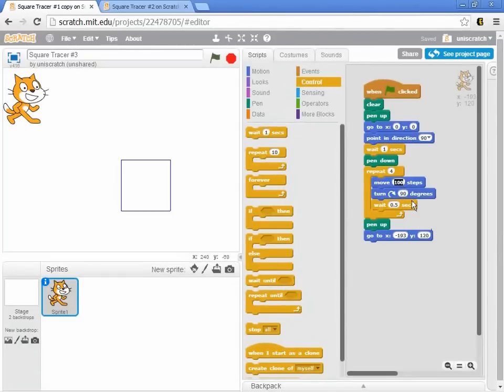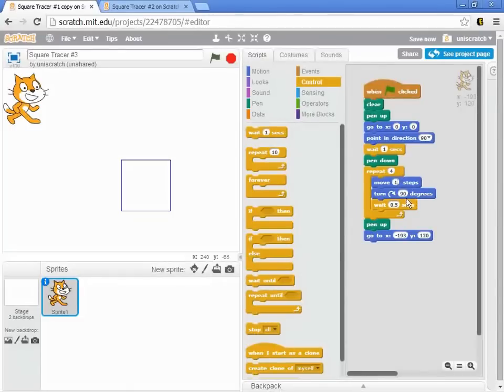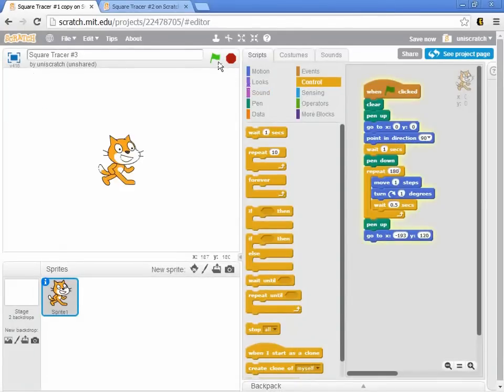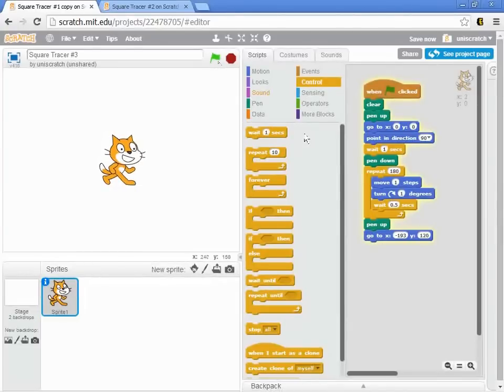And then I'm going to make just a half circle now. Let's turn one degree, right? And let's do that 180 times, right? And so I can now have the cat move.